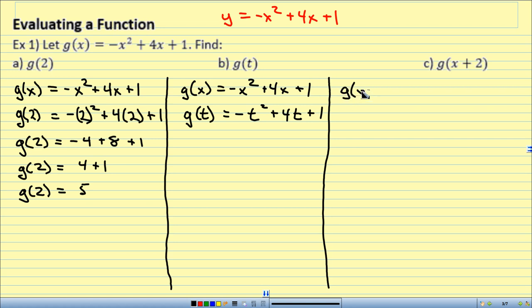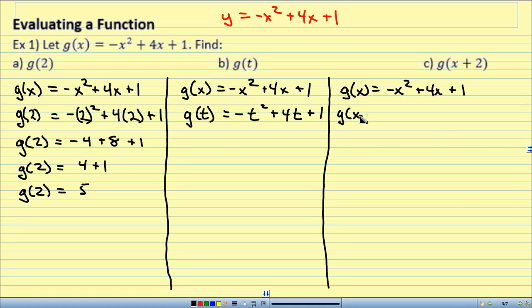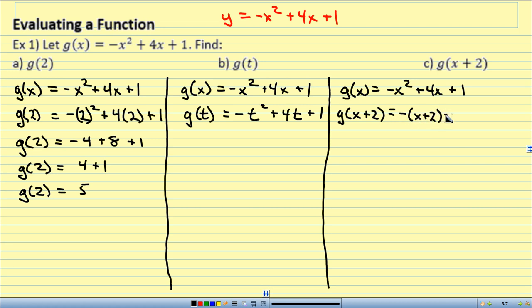Now I'm going to do g of x plus 2. So wherever I see x, I'm going to plug in x plus 2. g of x equals negative x squared plus 4x plus 1, so g of x plus 2 equals negative (x plus 2) squared plus 4(x plus 2) plus 1.